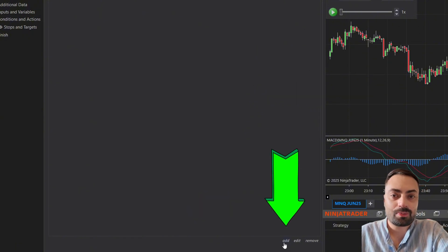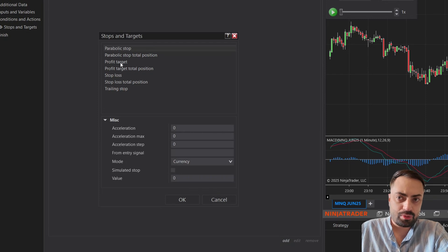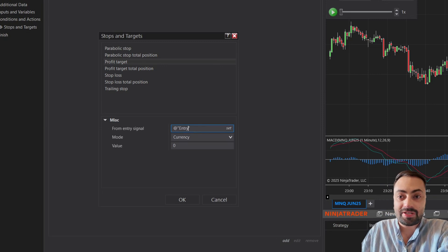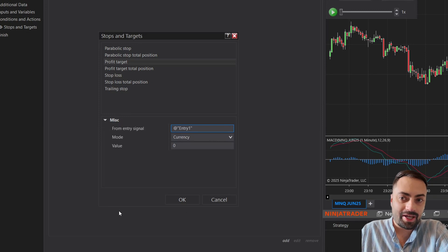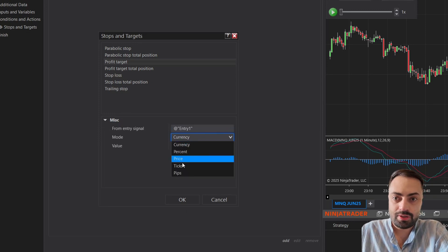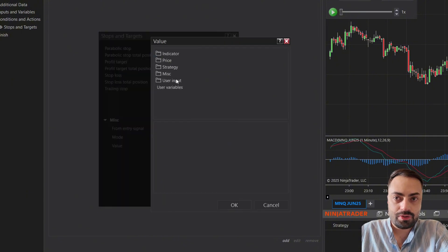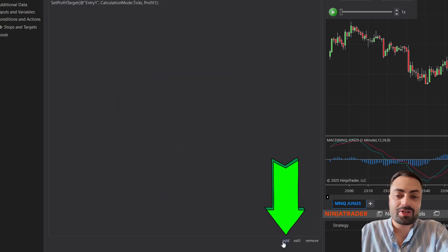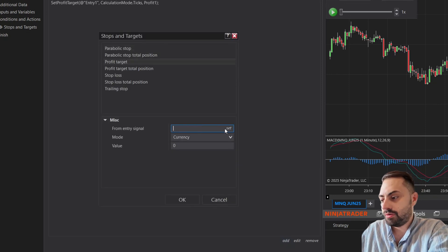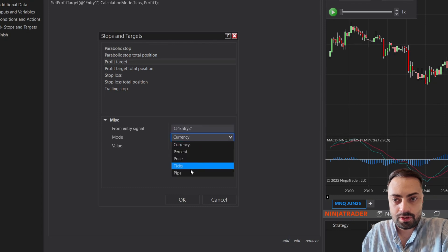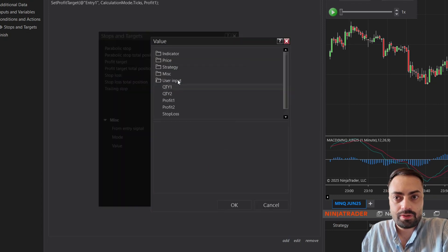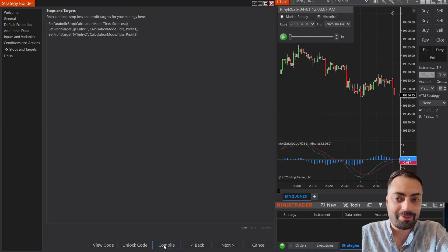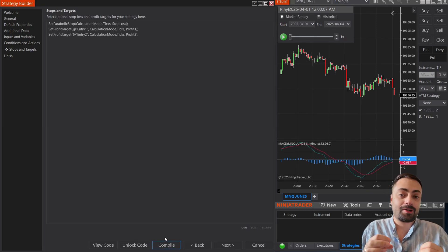Once we have that, let's add our profit targets. Go to Add, add a profit target, and remember we need that entry signal name to match exactly how we had it in our order. So entry one, change to ticks, user input profit one. And do the same for our second profit: profit target, entry two, ticks, user input profit number two. Once we have that, let's hit the compile button — and that should be everything we need for our multi-timeframe bot.